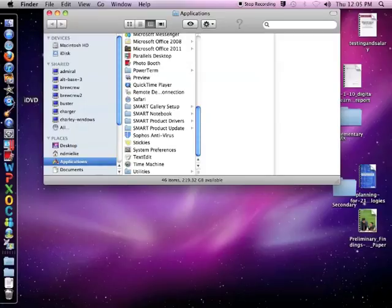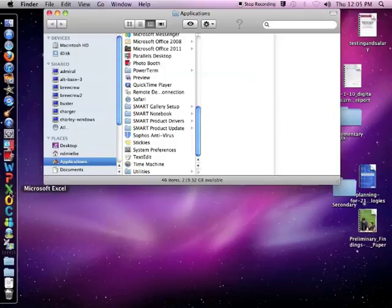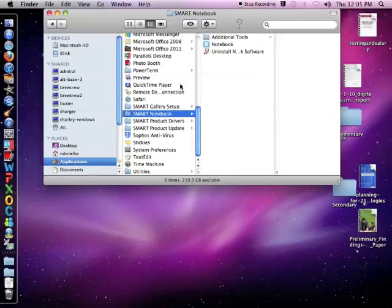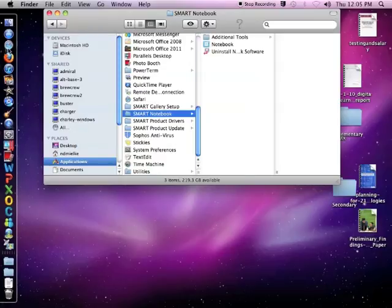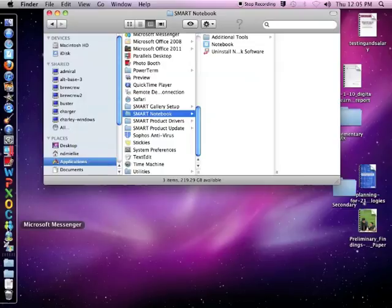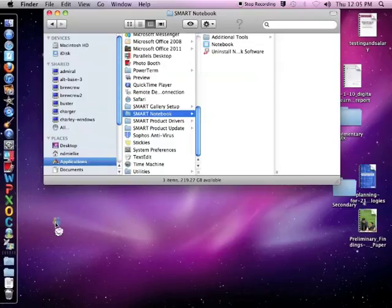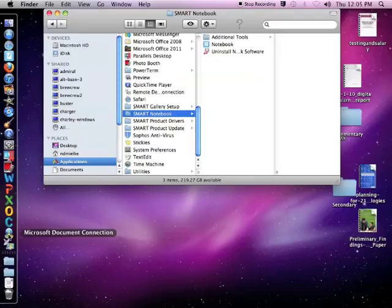Programs that you use often can be placed on your dock. To get something on your dock, you can simply click and drag it onto your dock. If you want to get rid of something you don't use very often, you can click and drag it off your dock.